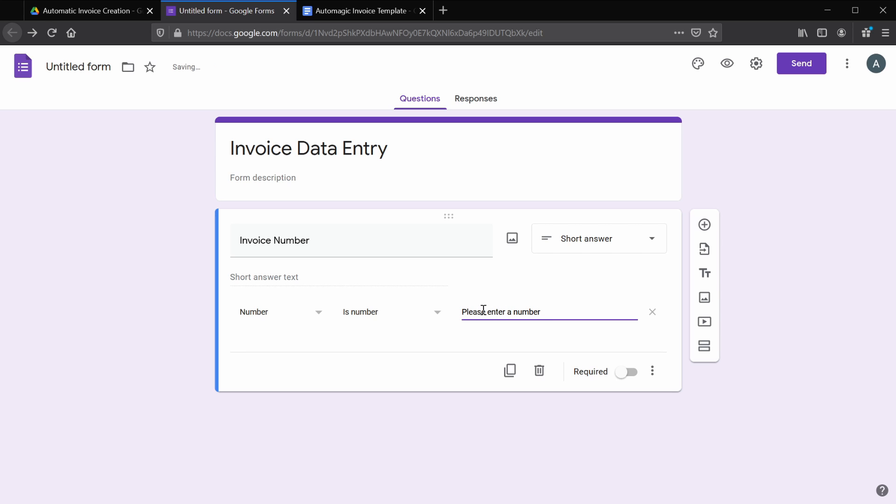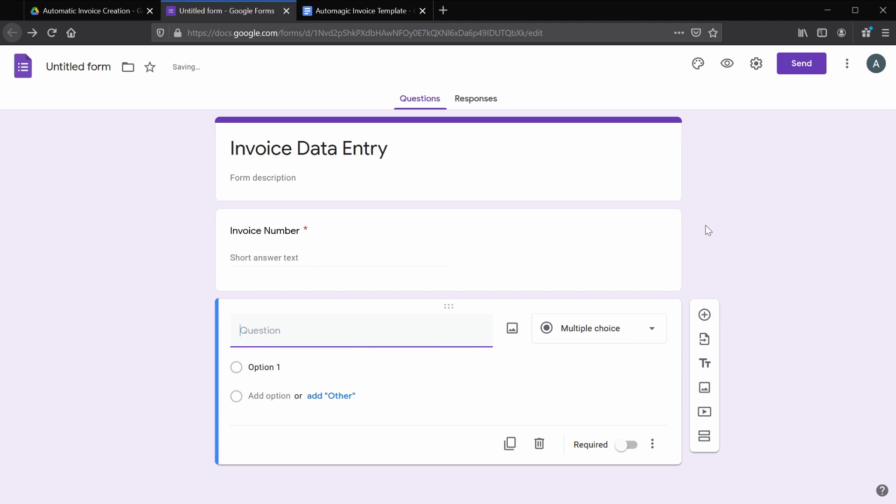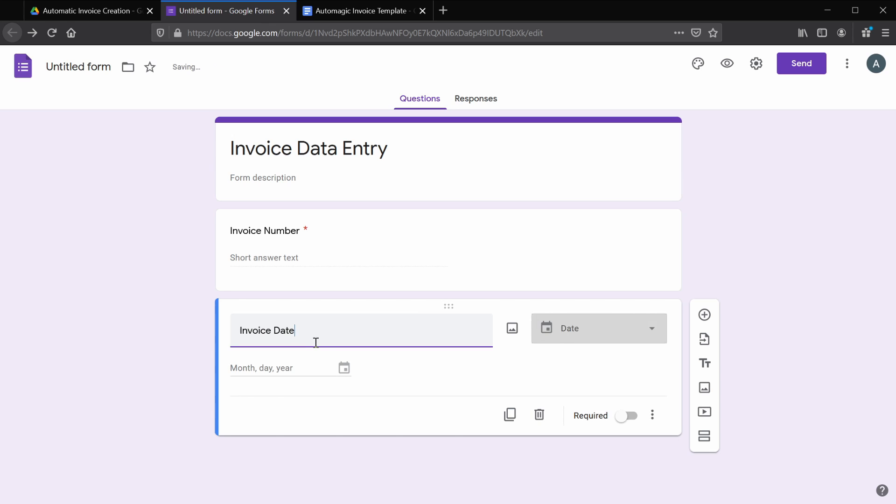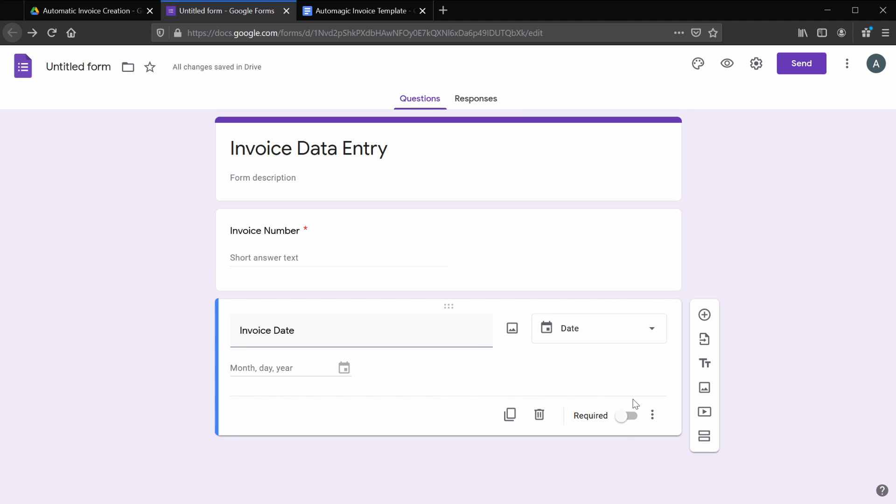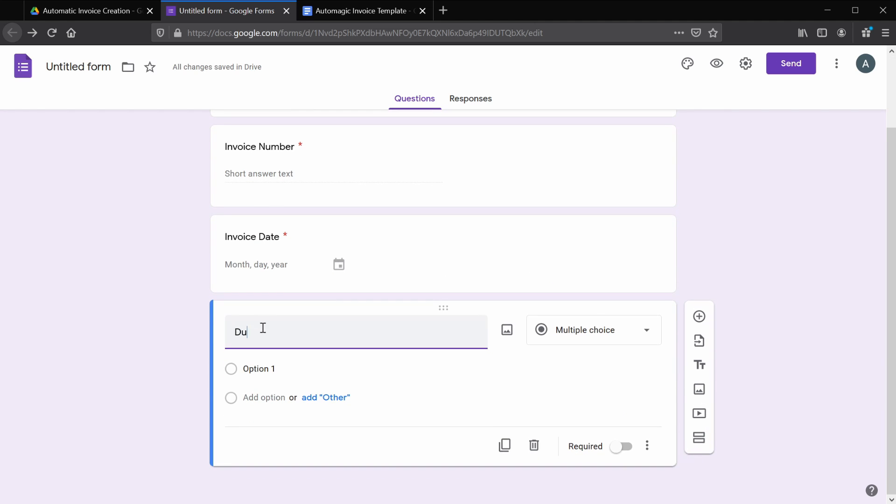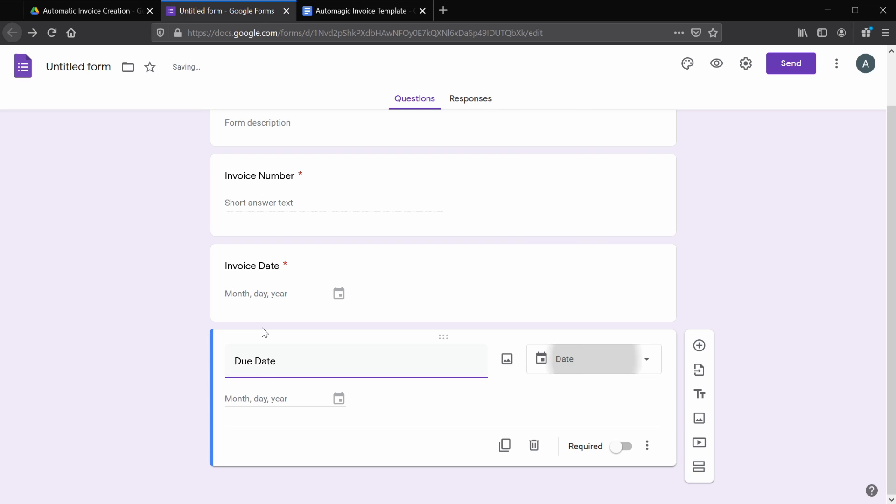If you'd like, we can add some custom error text here so people know why they're receiving an error. And this is an important field, so we're going to mark this as required. Let's go ahead and add our next field by clicking the plus sign here. This one is going to be invoice date, and Google has automatically recognized that this is a date. If this didn't change for you, go ahead and select date from the drop-down. This will also be a required field.